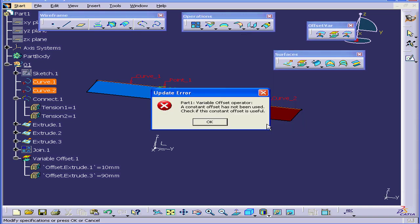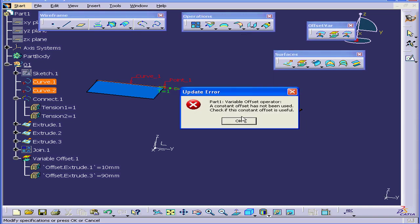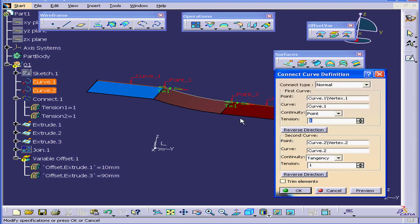Katia gives us an error message. A constant offset has not been used. Basically, in order for a variable offset to work, surfaces need to have a G1 curvature continuity or G2 curvature continuity.